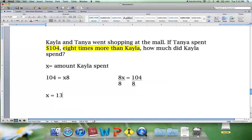And this has been a review of how to write an equation from a word problem.